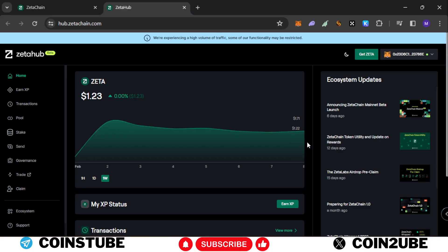Hello guys, how are you? I'm your crypto buddy and today I'm going to perform tasks for Zeta Hub.